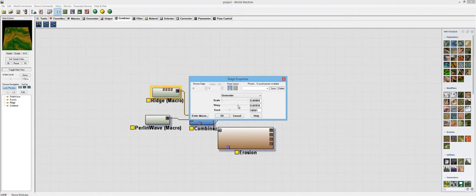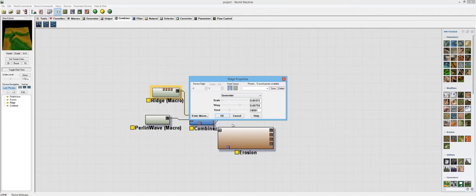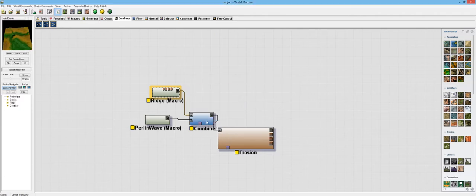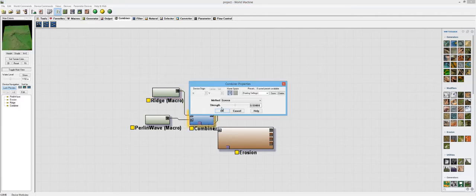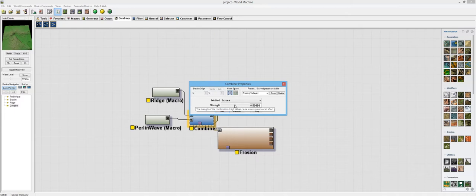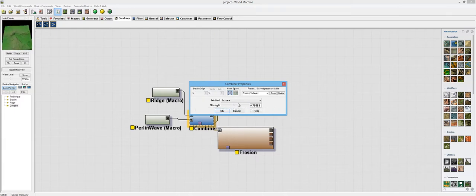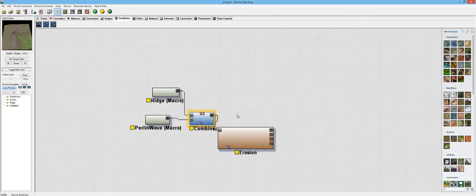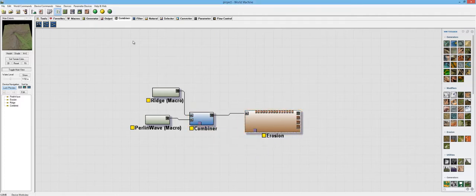Again, there's that weird issue. So let's take this, turn the warp up a little bit in the scale. Let's keep the scale down. Okay, now you can kind of see where that Perlin wave is coming in at. Okay, so that looks good. Let's go ahead and build this.